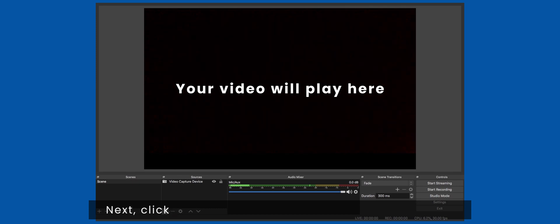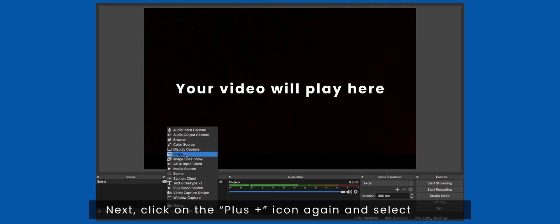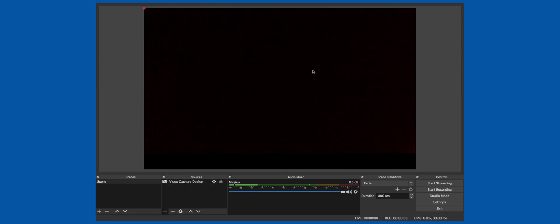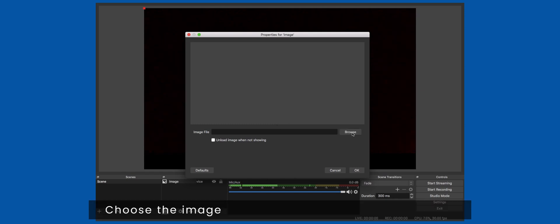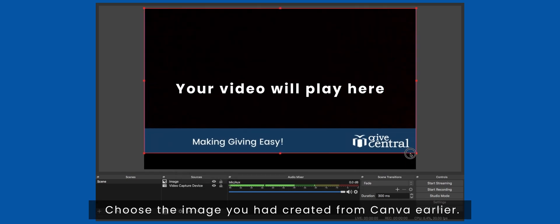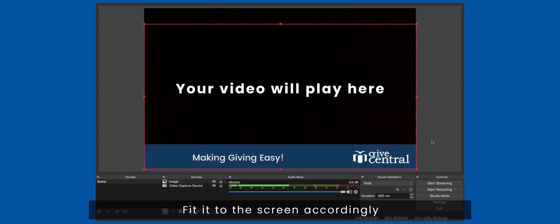Next, click on the plus icon again and select image. Choose the image you had created from Canva earlier. Fit it to the screen accordingly.